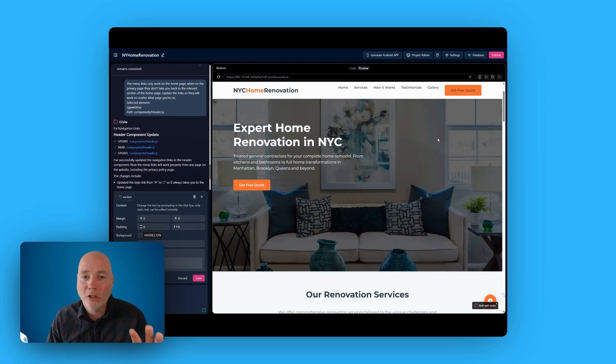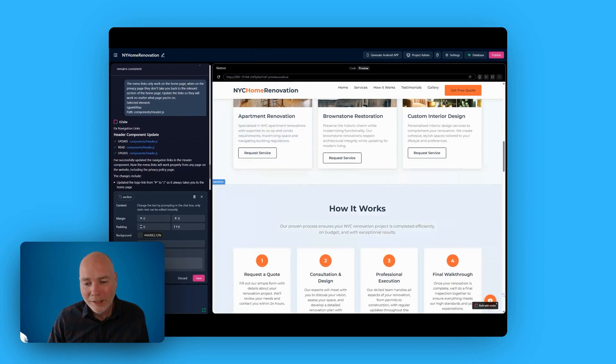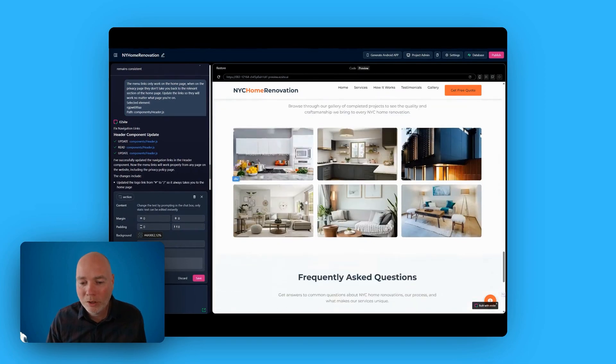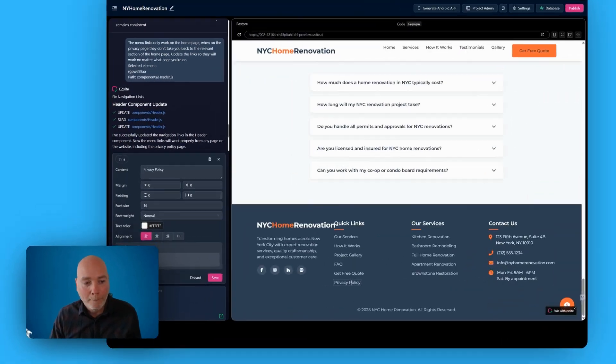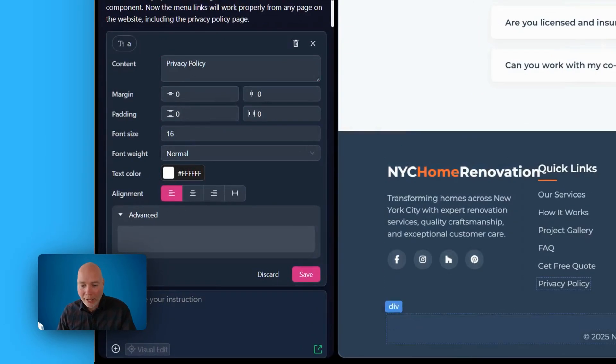Similarly, I found when I wanted to change the link at the bottom, the privacy policy link, if I click on it, there's no link there. So unless I'm missing something, I have to use AI to update the links.